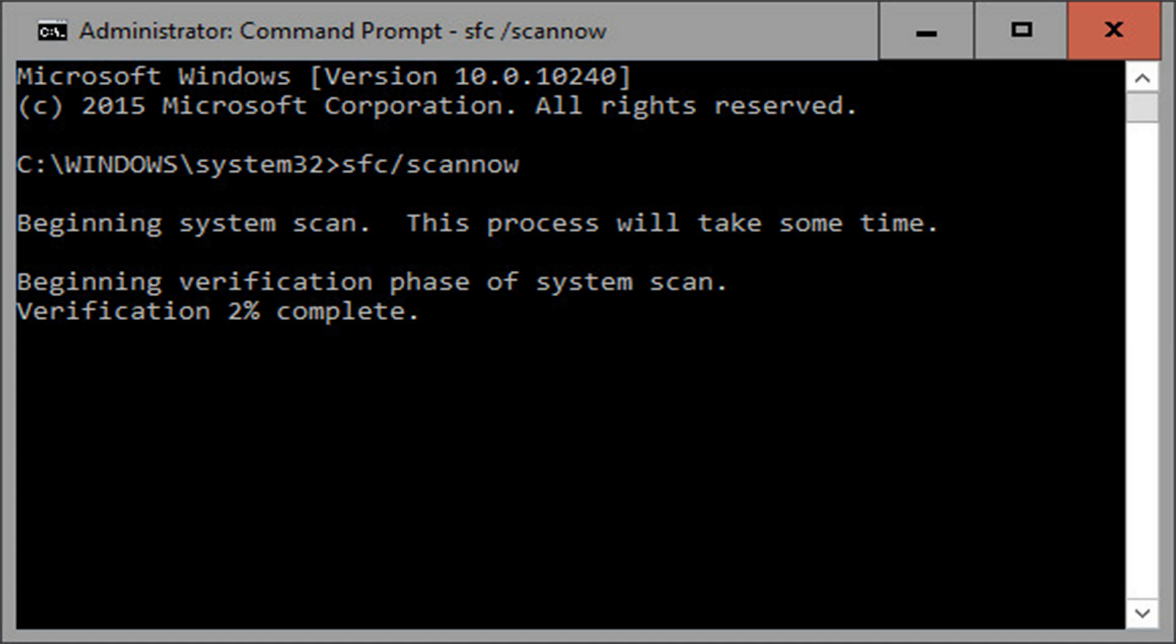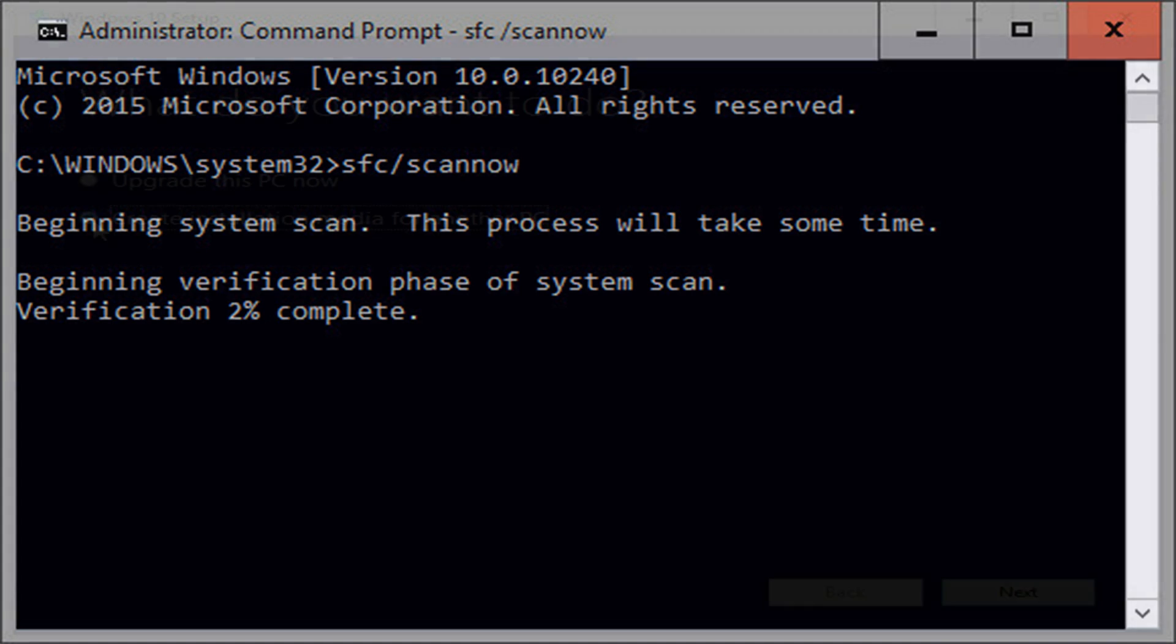Once you're inside the command environment, type sfc /scannow and press enter. The System File Checker program will examine Windows files and replace any that appear to be corrupt. This scan rarely takes more than 10 minutes.